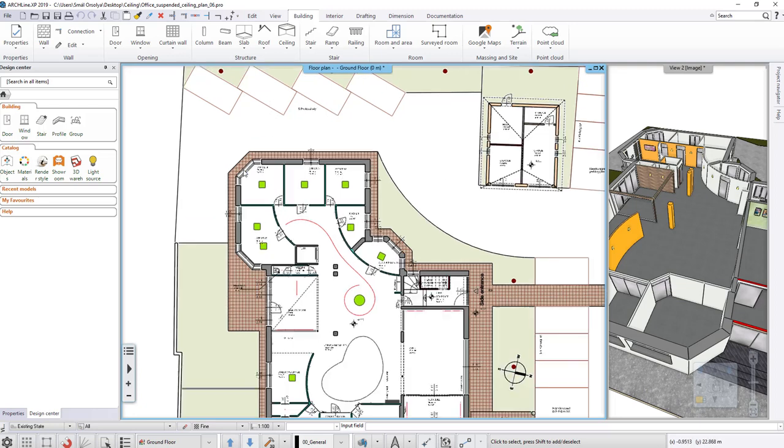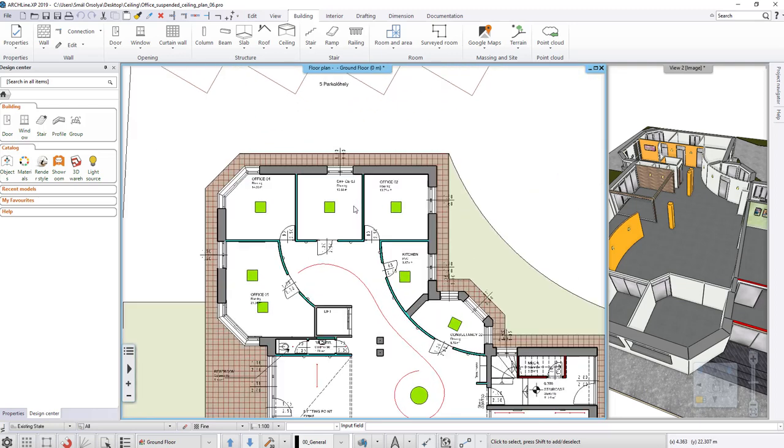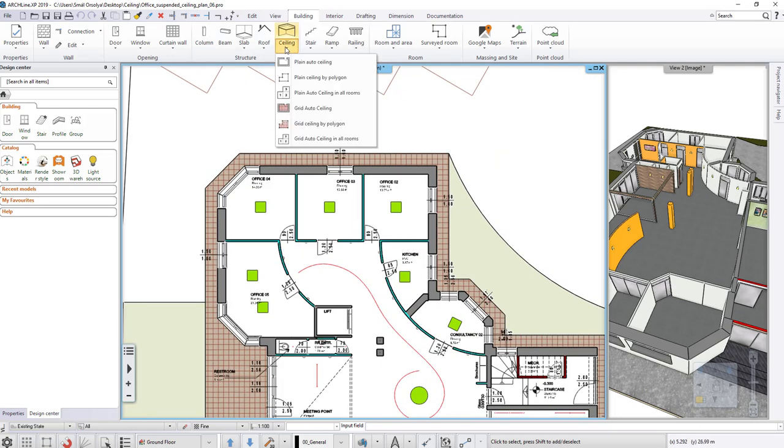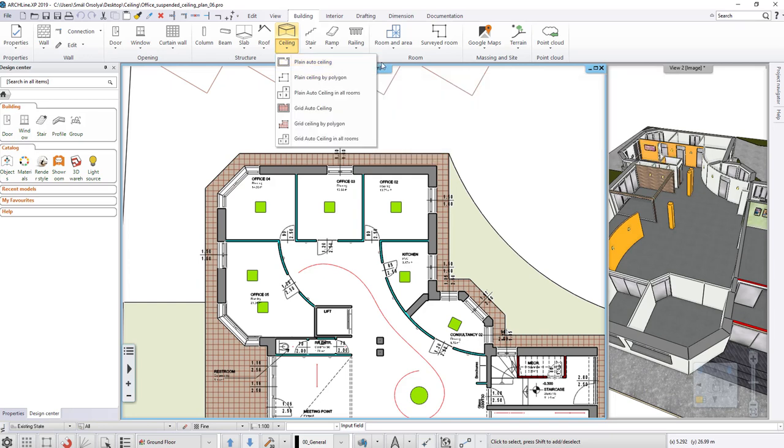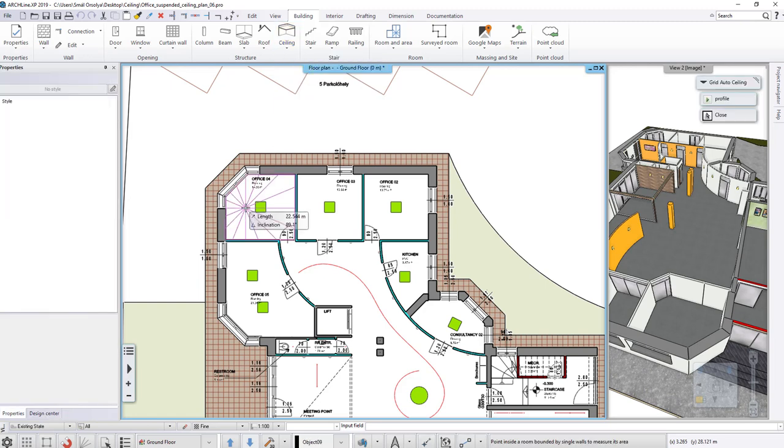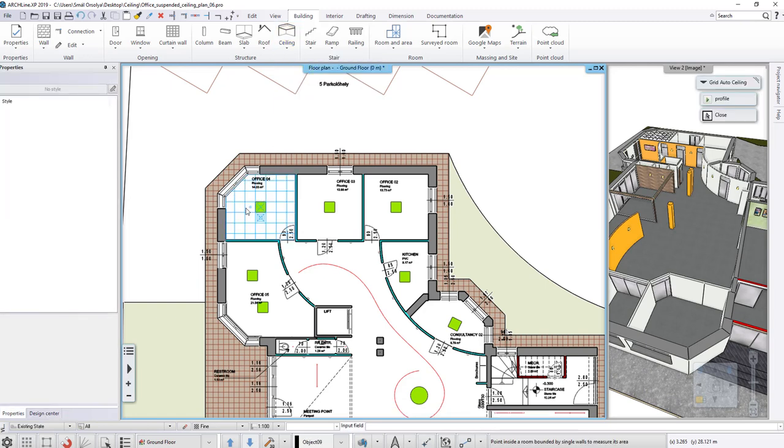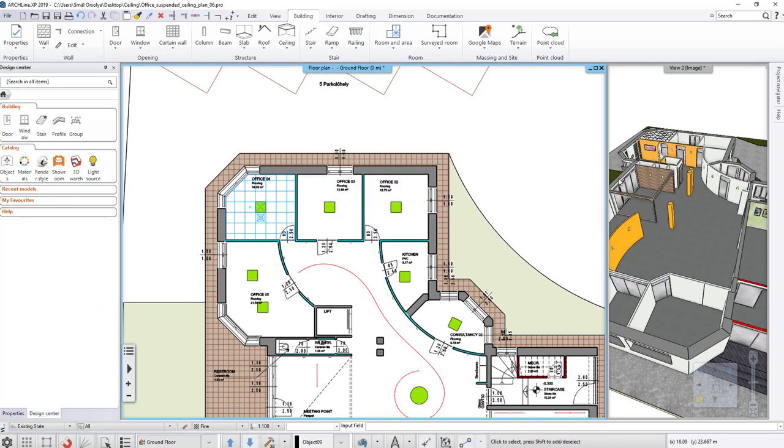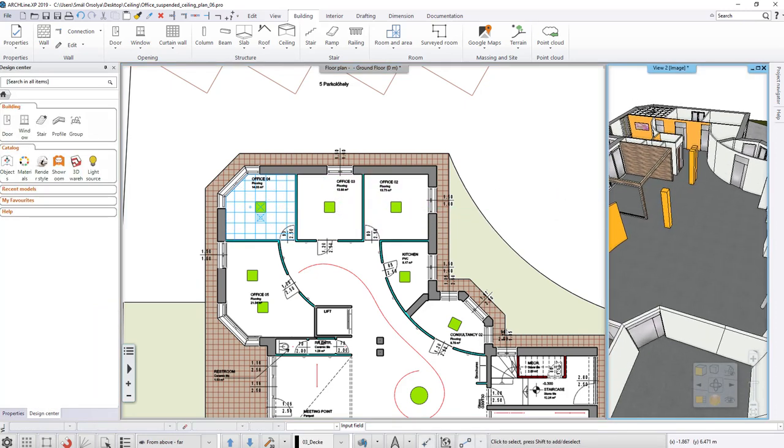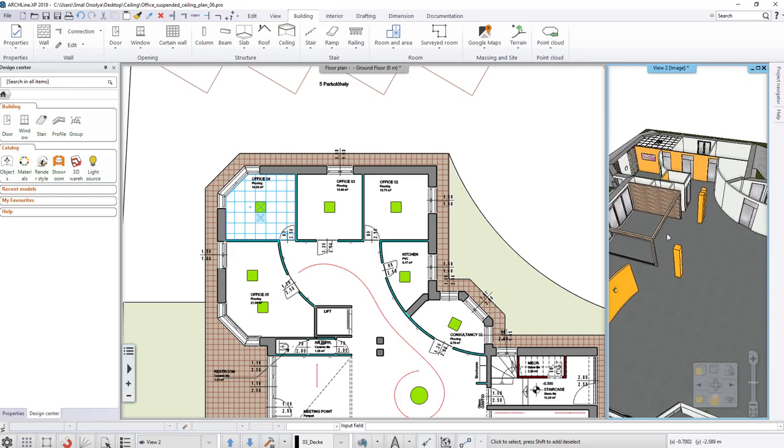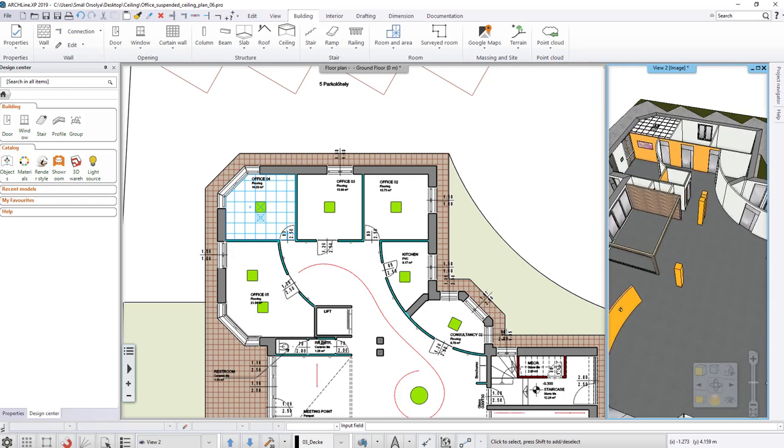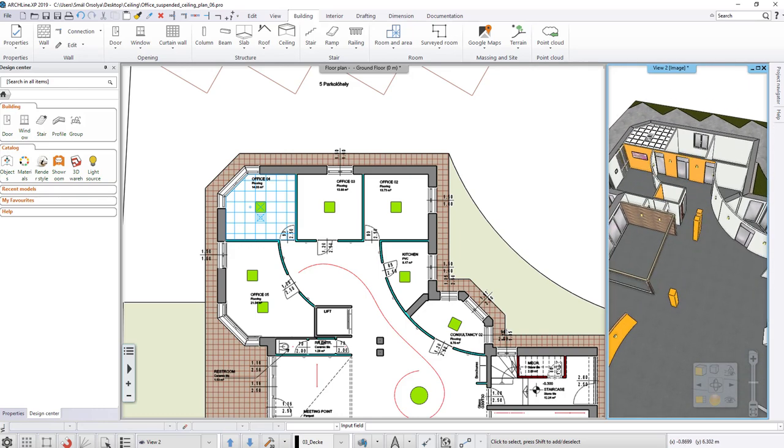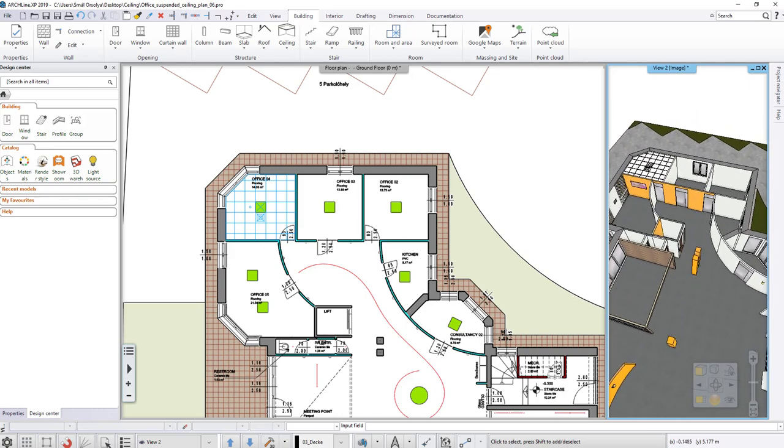Place Ceilings. Click on the Ceiling command. There we can choose between two ceiling types. The first group is related to the Plane Ceiling, the other group is to the Grid Ceiling. Select the first command of the Grid Ceiling group, then click in the middle of the selected room on the floor plan. The ceiling is created. Switch to a closer view, so you can see better the recently placed ceiling.